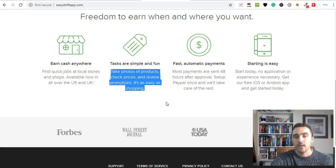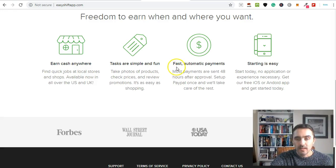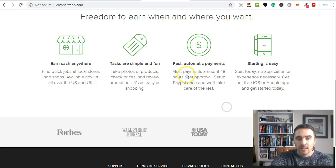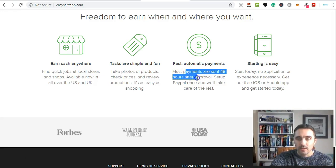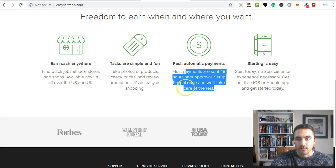You take a picture of that, upload it, and then you get paid for doing so. It's really simple. Once you've done that, fast automatic payments - most payments are sent within 48 hours after approval and they pay via PayPal.